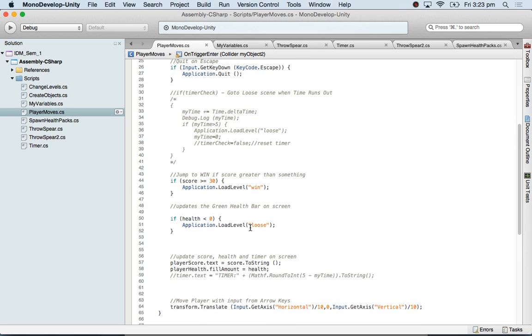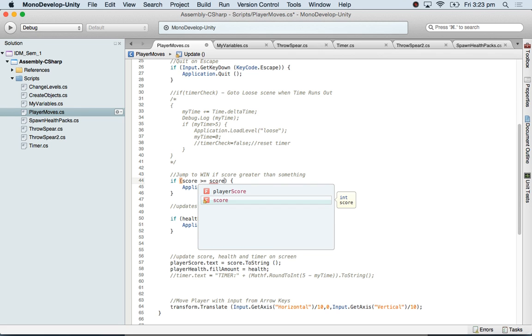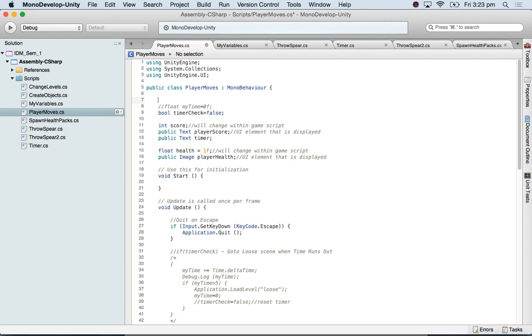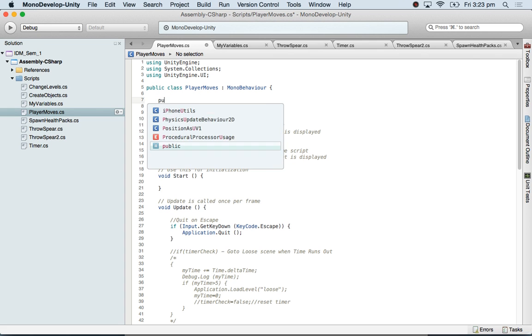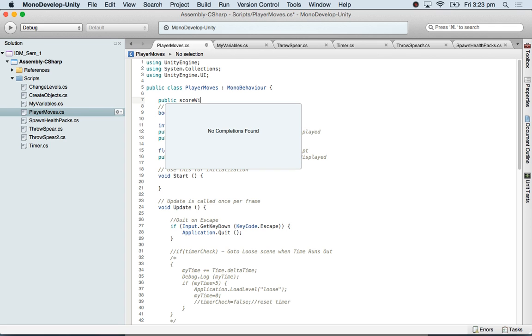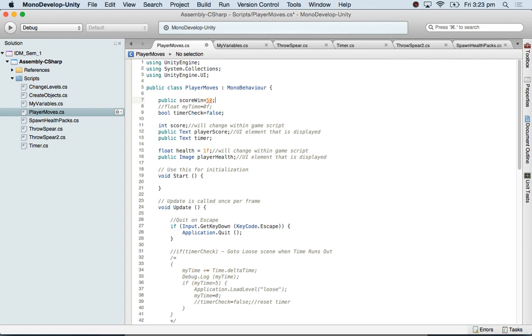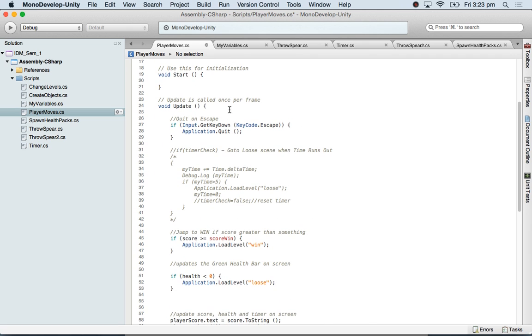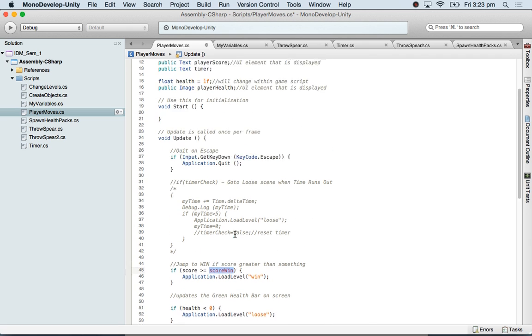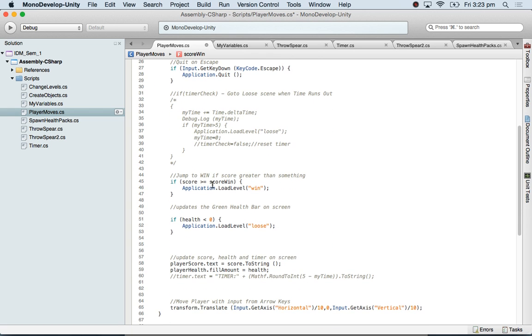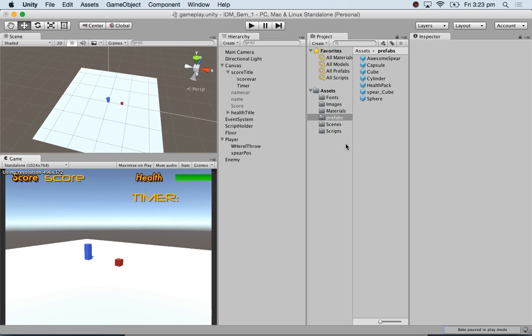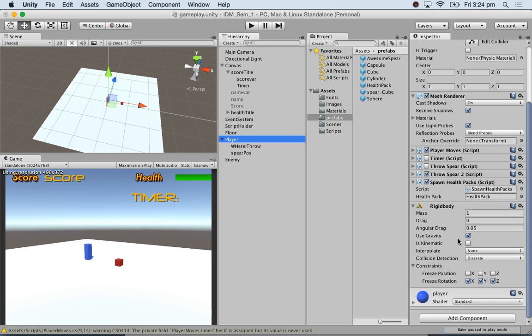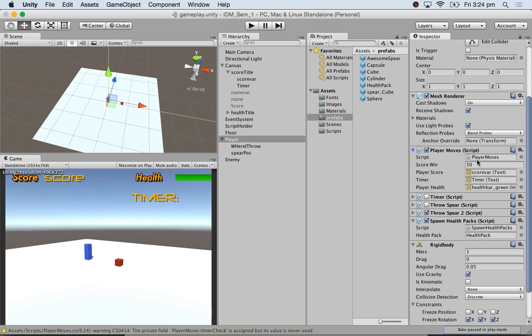And my win script will be now 50. Where is my win script? If score greater than or equal to 50, or I will just say score win. That is a better way of doing it. Score win, and I will keep a value here. Public int score win equals 50. So if you want to change it, you can change it later. So now I can change it straight away from here. Come to player, and you can see under the player script I have got score win. I am going to cheat. I am going to make it 30 because I don't want to play this for too long.